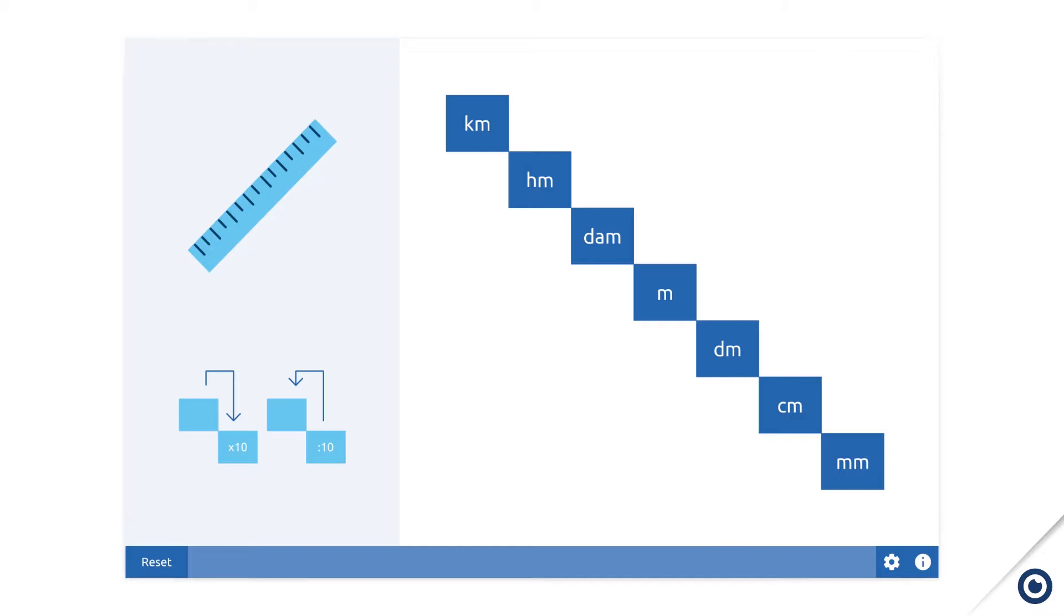Click on a blue cube with a measurement unit. The cube will turn yellow. Click on the adjacent block. That cube will also turn yellow and a shaded arrow appears.